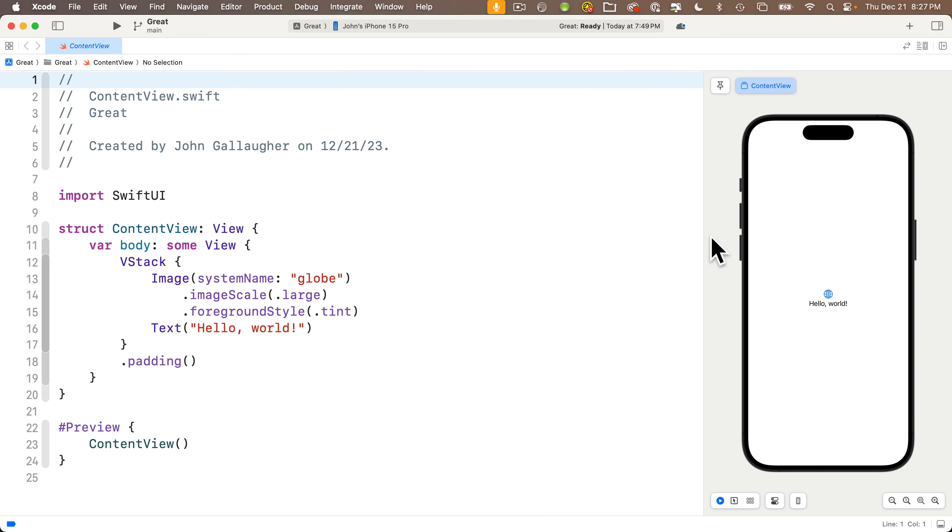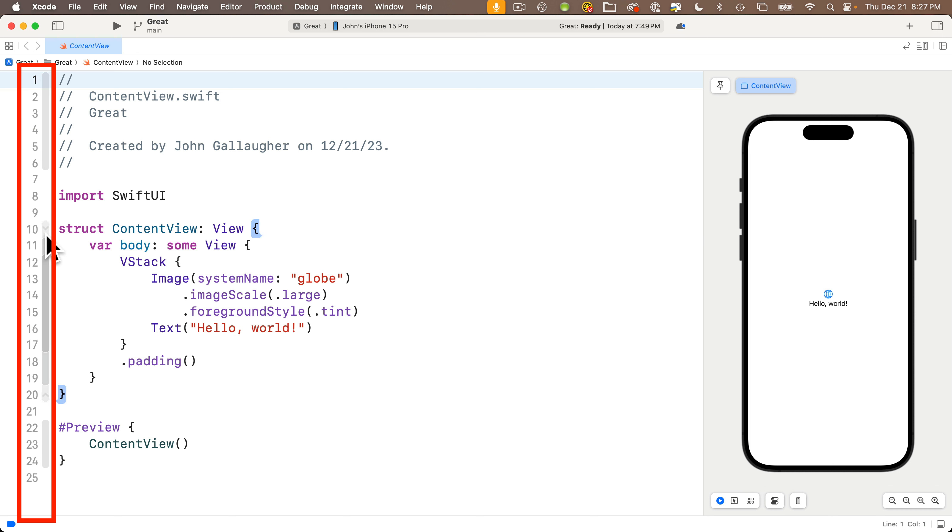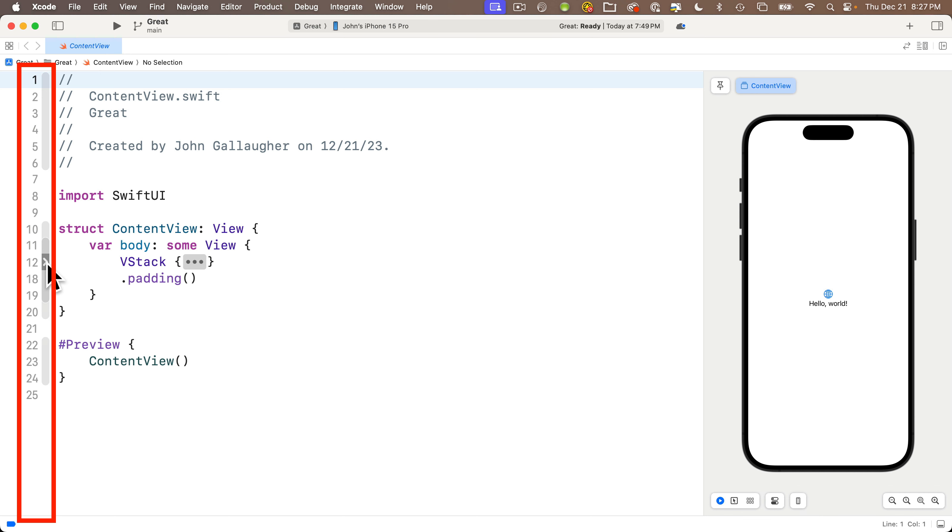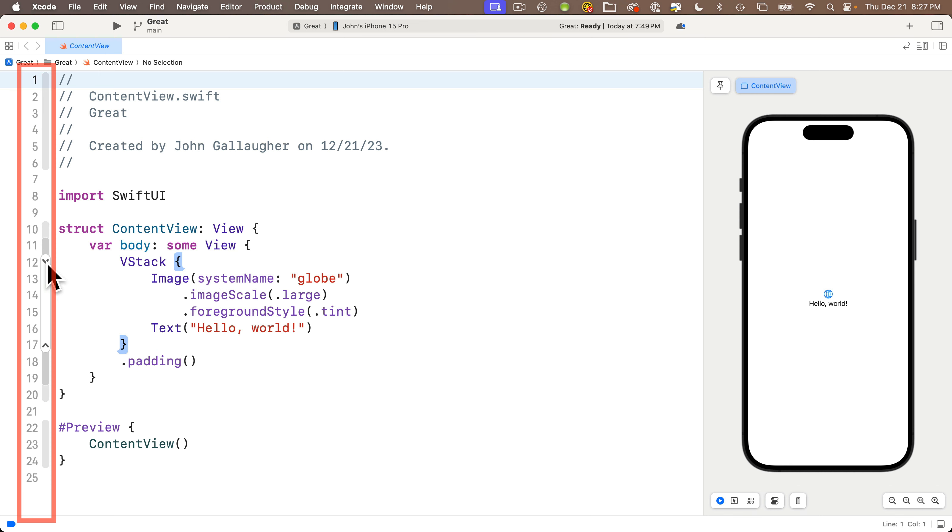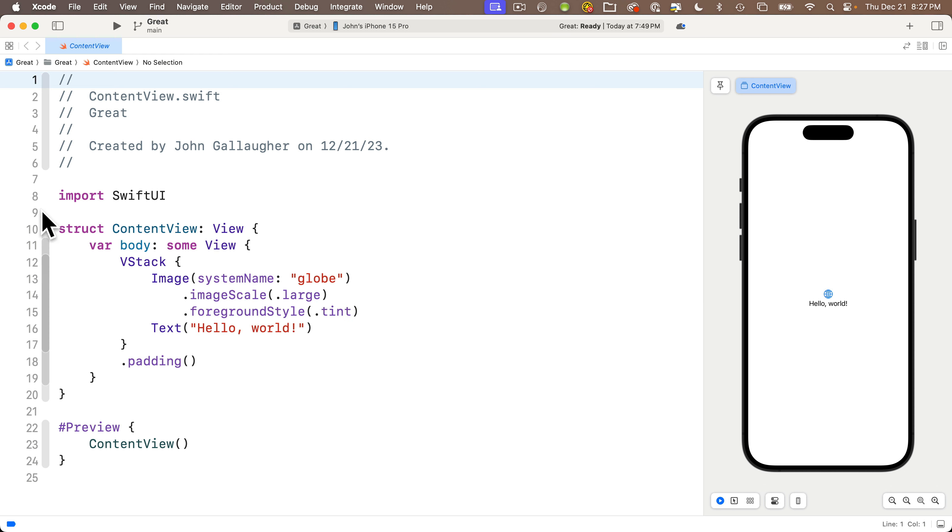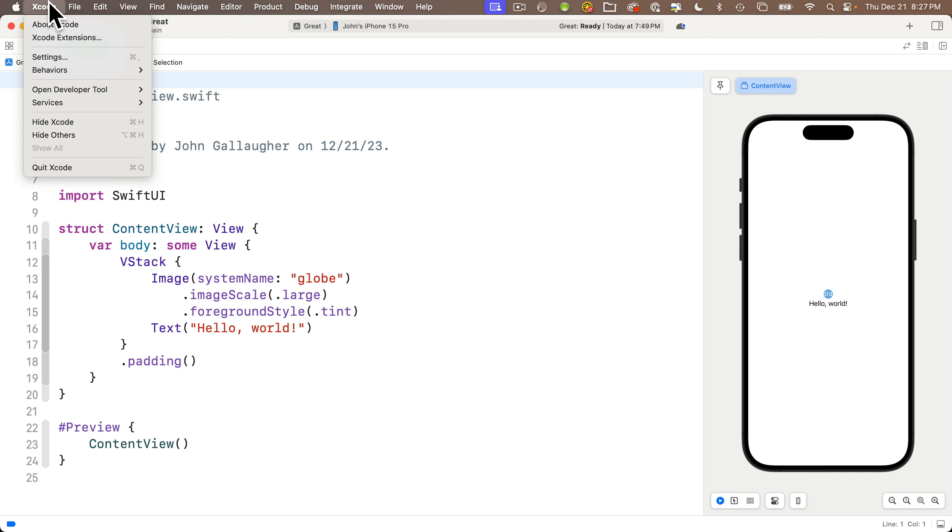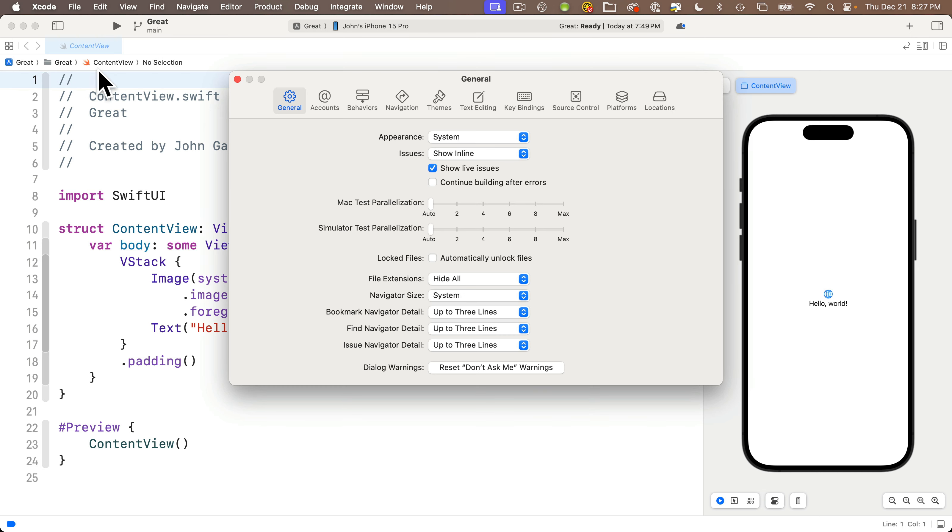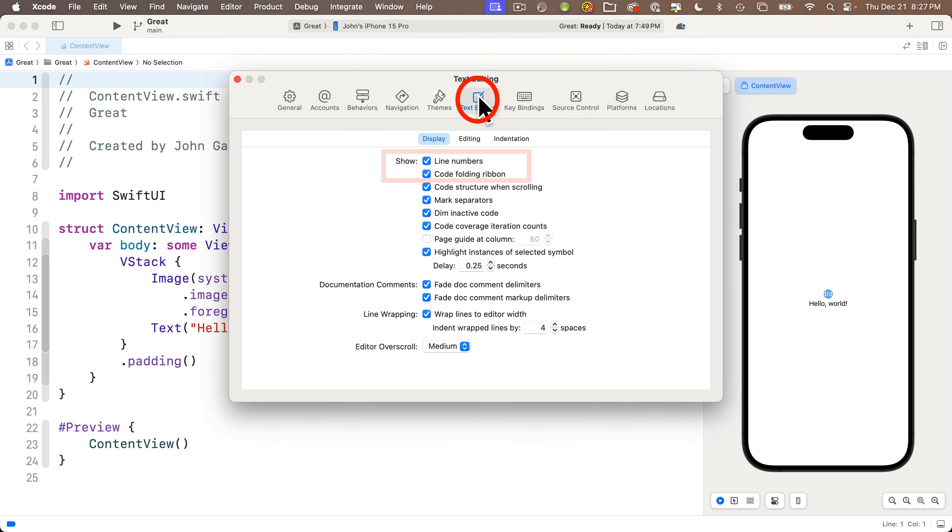There are a few more things that you might want to adjust just in case your Xcode looks different. My code editor to the left has line numbers and an area called the code folding ribbon, which is super handy. I'll show that in our next lesson. To make sure that your Xcode also has these options set, head up to the Xcode menu, select settings, select the text editing tab, and make sure the options for line numbers and code folding ribbon are both checked.